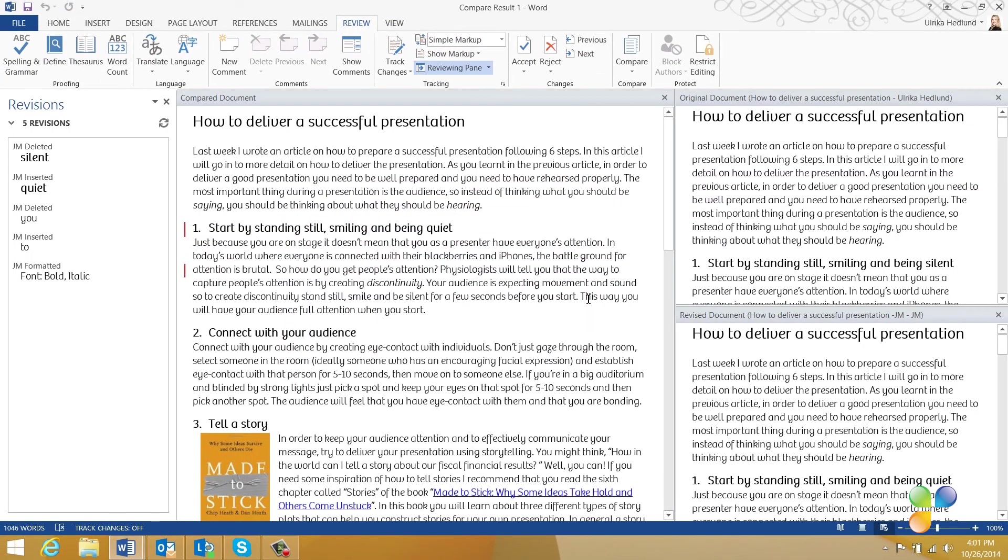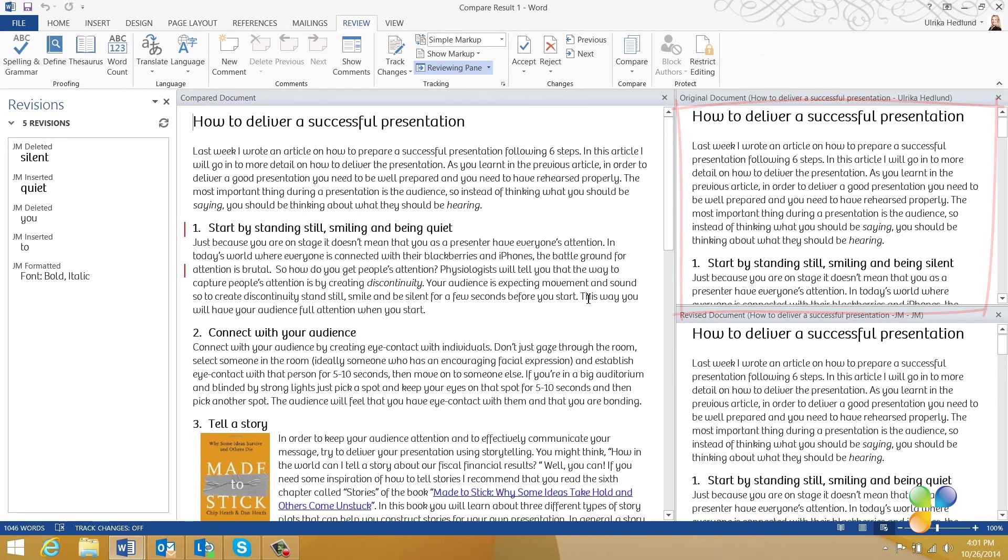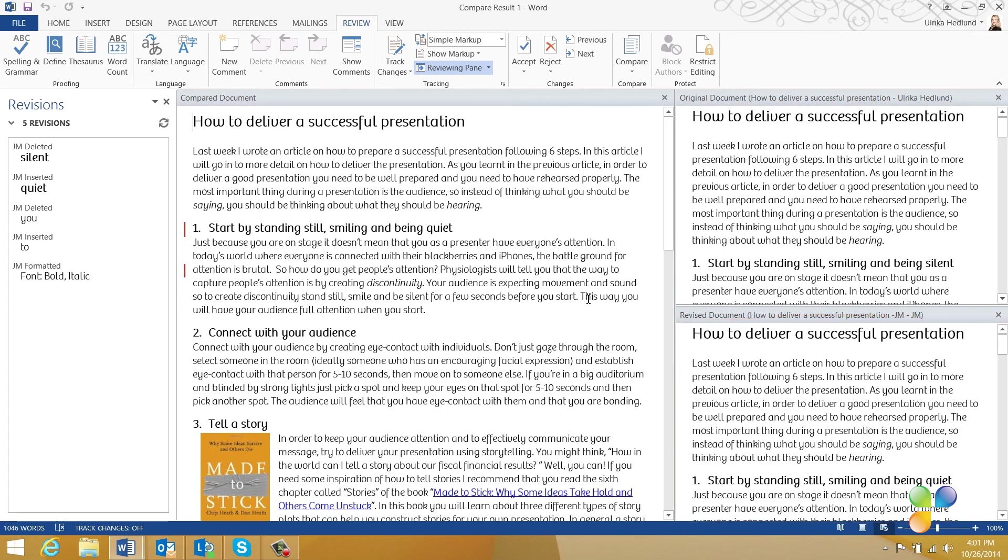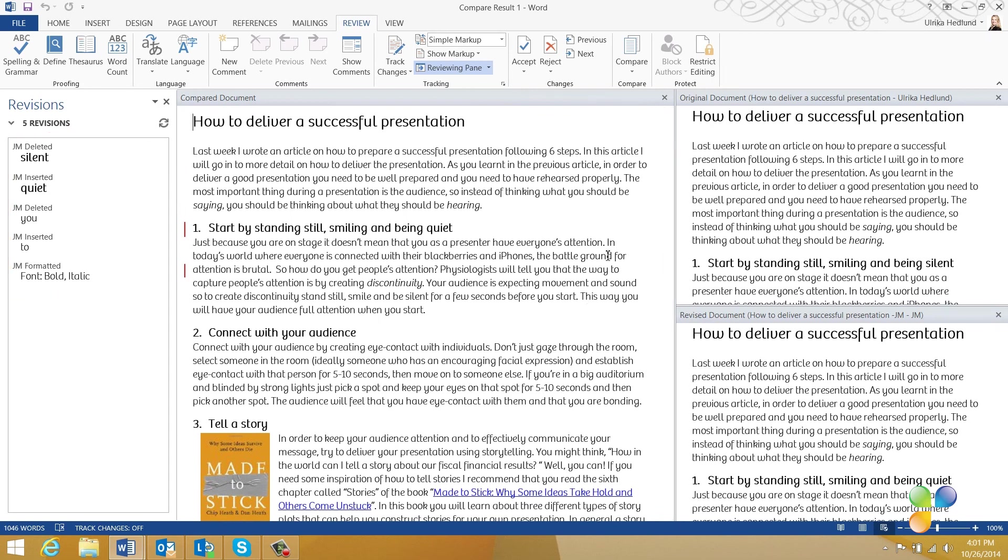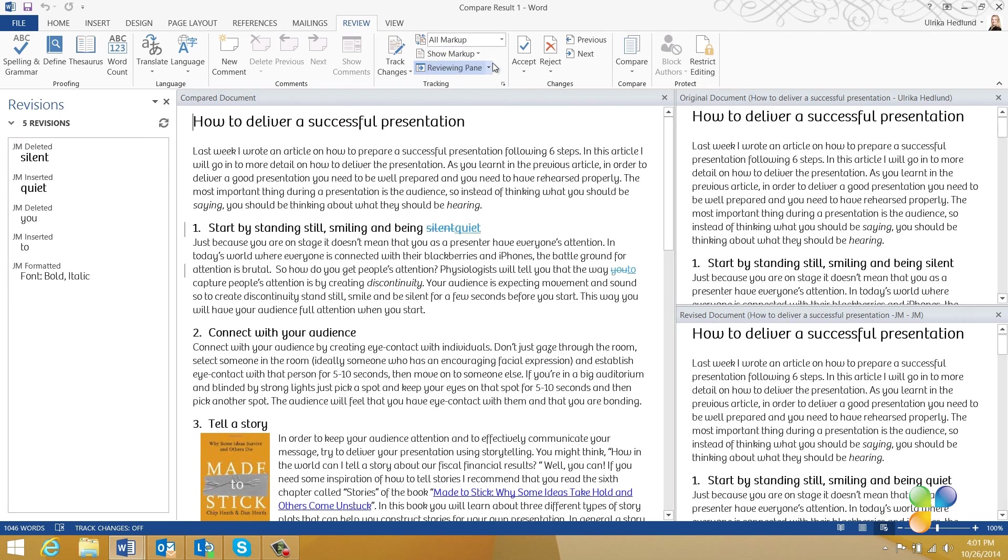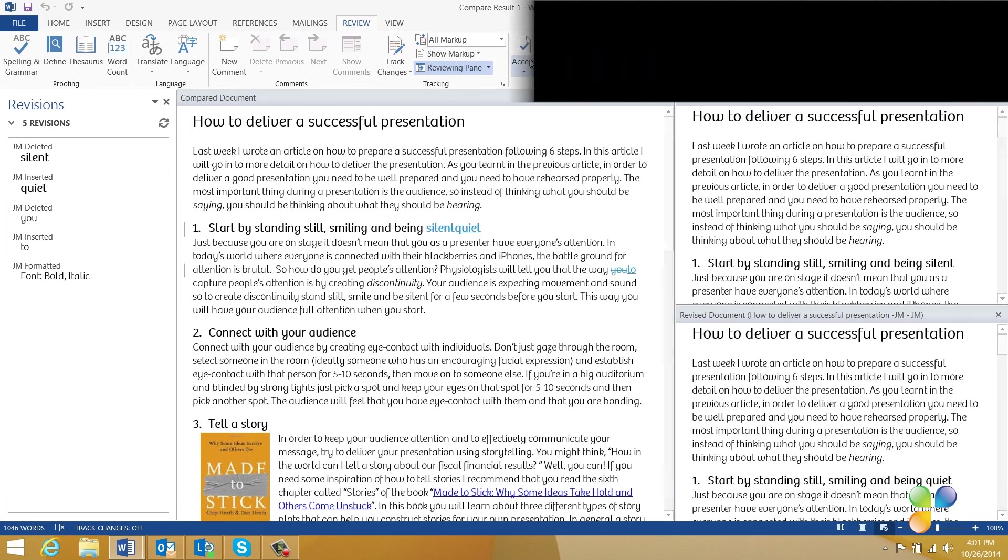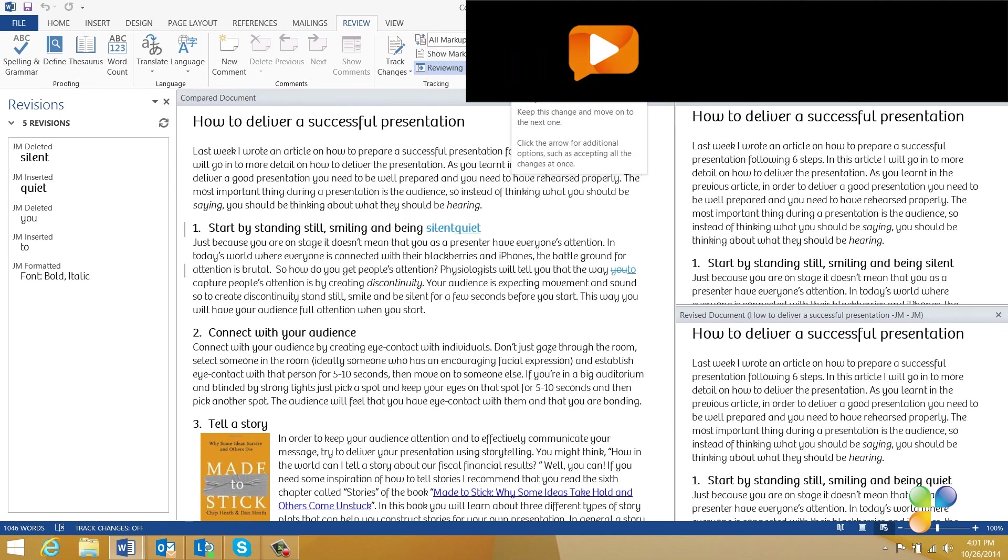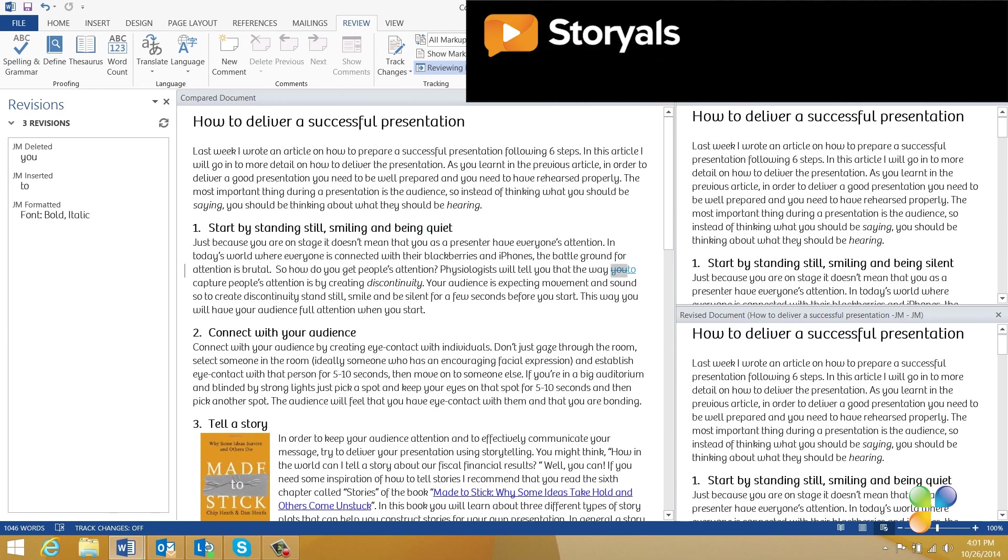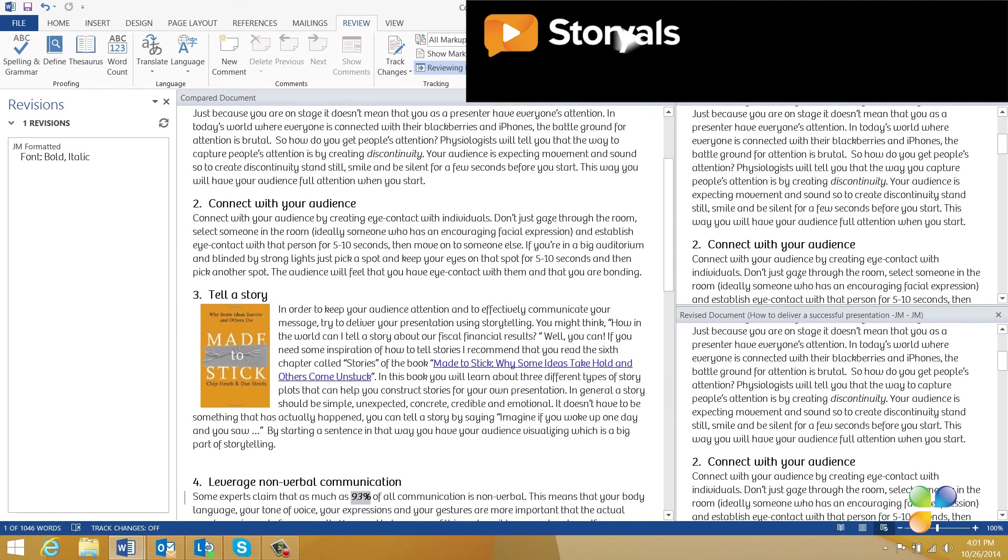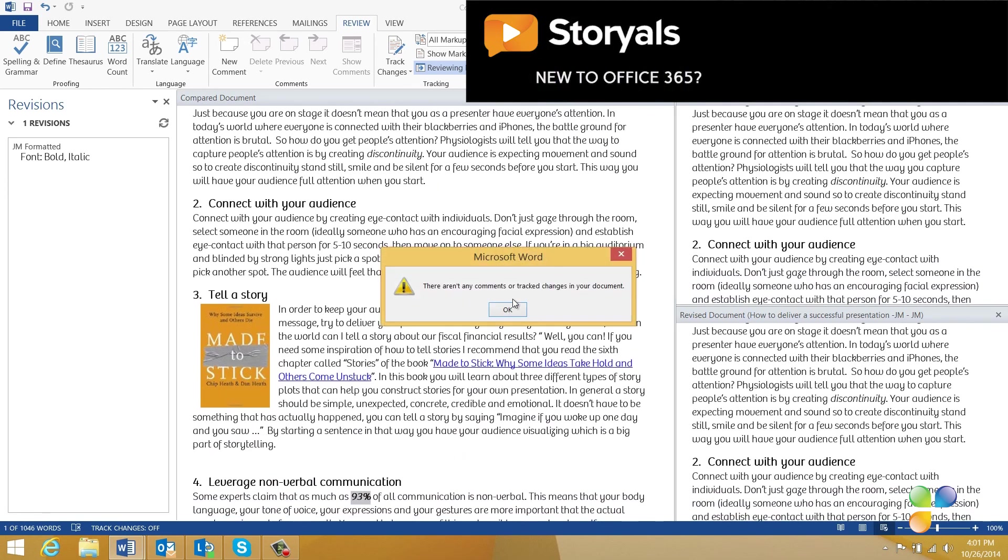Now, you can see the original document up to the right, the revised document with his changes underneath, and the document with the marked changes to the left. In the revision pane, I can see that he made five changes to the document. Now, I can use the reviewing tools to walk through the changes one by one. I'll approve the changes he made, and then, when I've gone through all changes, I'll save the document.